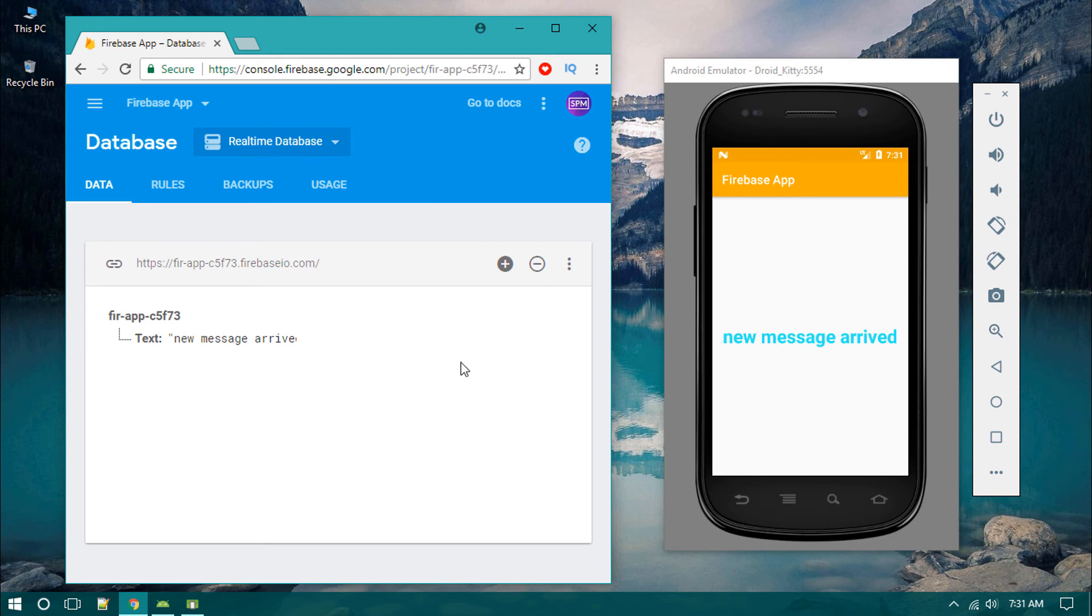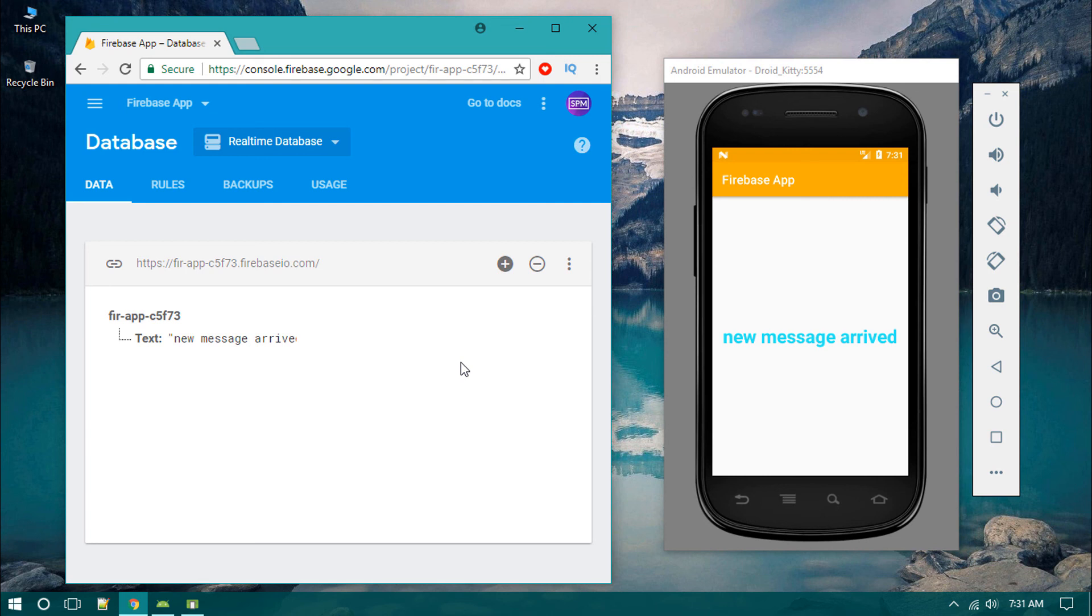That's how you retrieve data from the Firebase console or Firebase database into your Android app. In the next video we'll elaborate on the concept of retrieving data and do more complicated things.